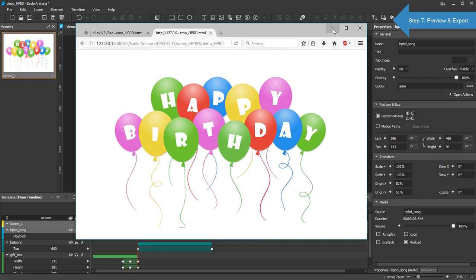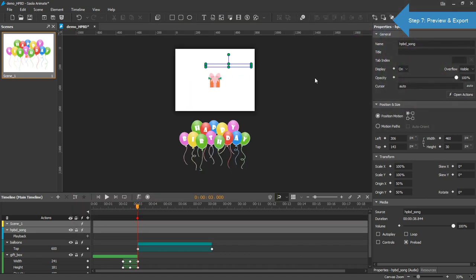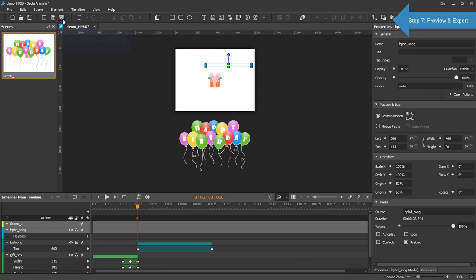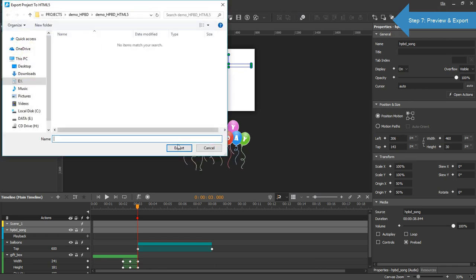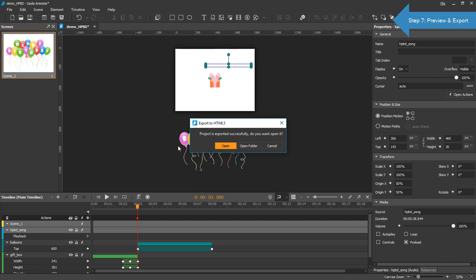To export the project to HTML5, on the toolbar, click the Export to HTML5 button. You can choose to open either the HTML file or the containing folder.